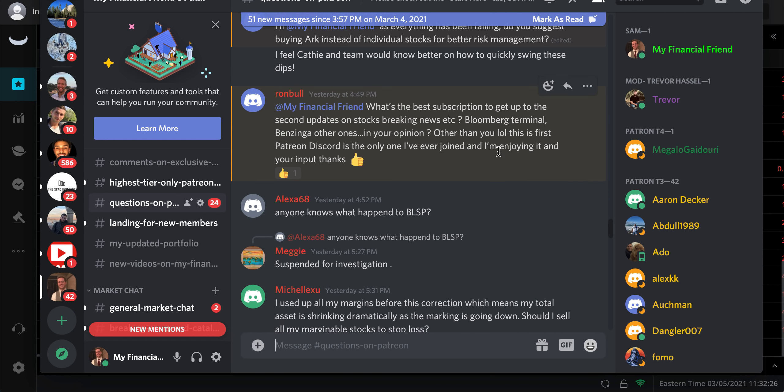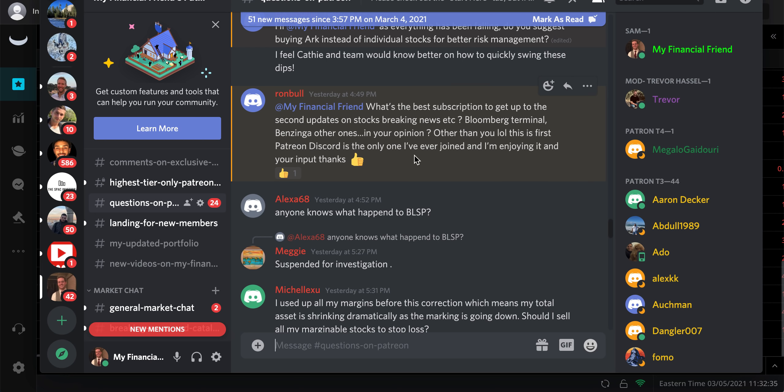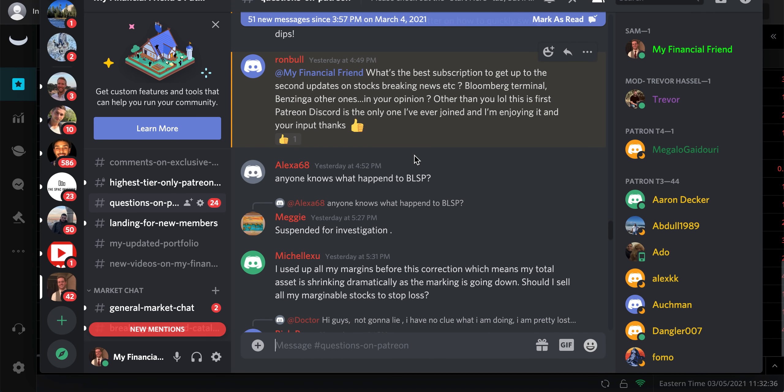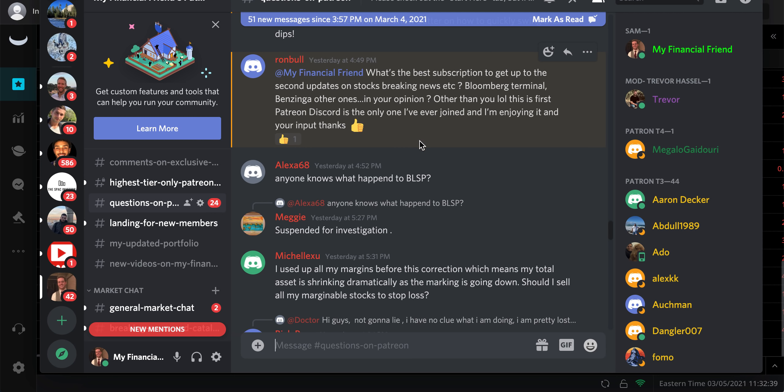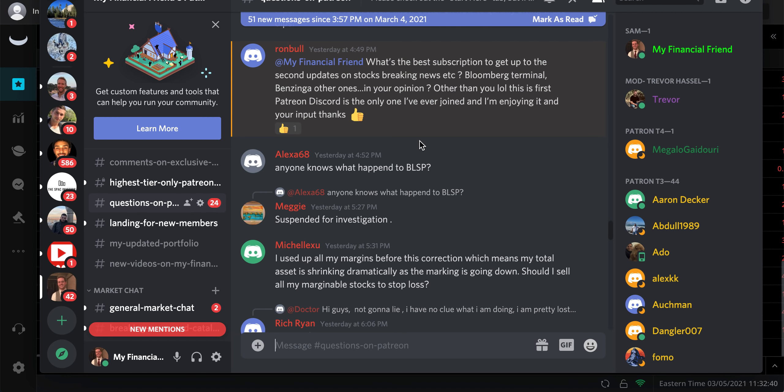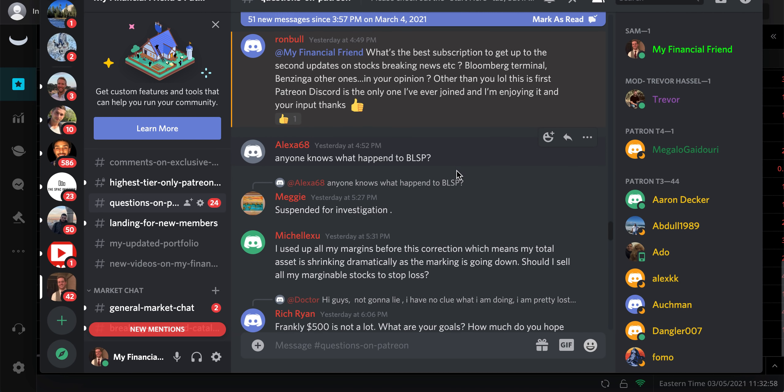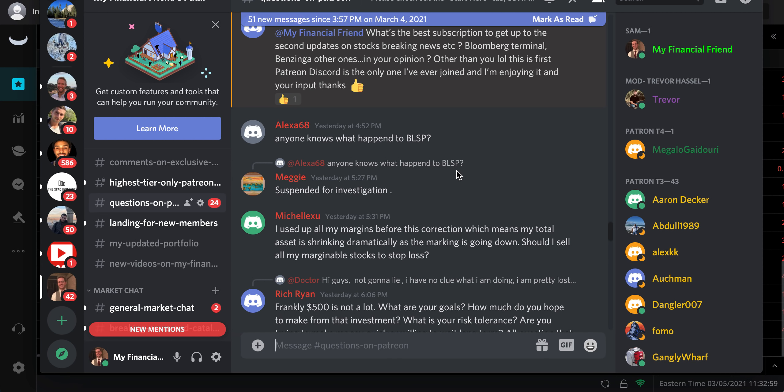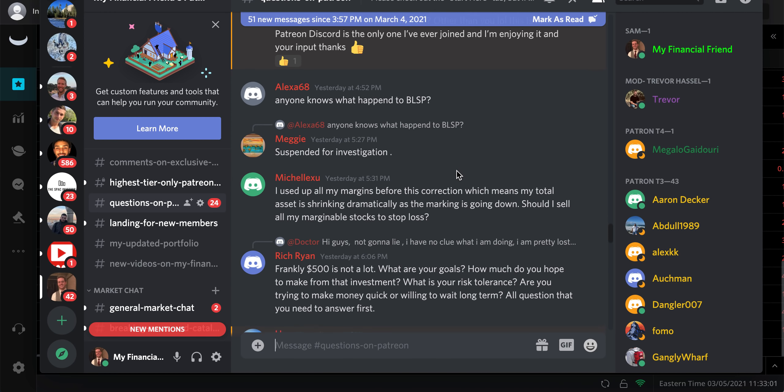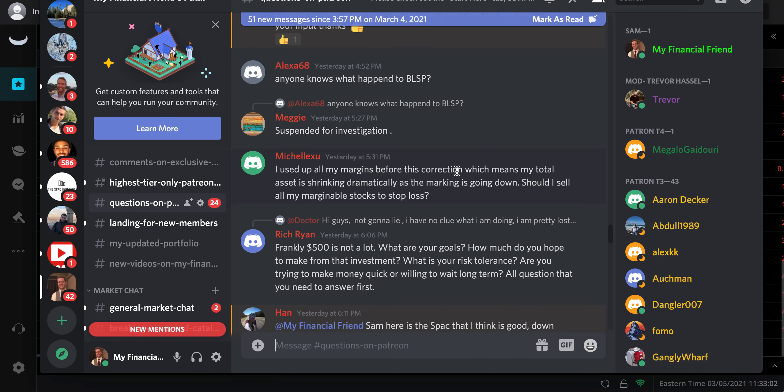What's the best subscription to get second updates on stocks, breaking news? I don't use a Bloomberg terminal or Benzinga or anything. I've been using Weeble honestly. There's a link down to Weeble. I use alerts, I use their news section. You can set alerts so if a certain stock falls below a certain point, you get alerted. I've been using that. I like it a lot.